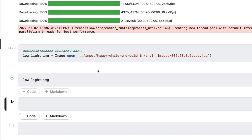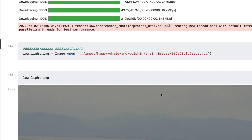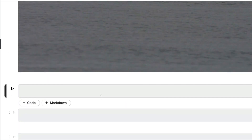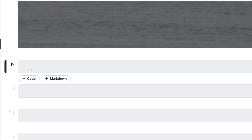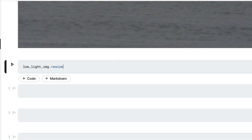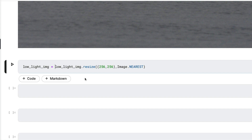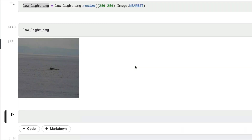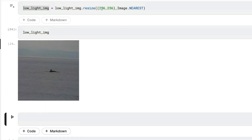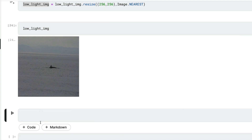One thing I realized about this model is that the image dimensions must be multiples of four. I'm not sure if it's a bug, but this Keras implementation requires it. So the first step is to resize the image using Pillow's resize method to 256 by 256 using the `Image.NEAREST` resampling method. I'll assign it back to the same variable to avoid creating unnecessary objects. You can use 512 by 512 if you prefer — just make sure it's a multiple of four.